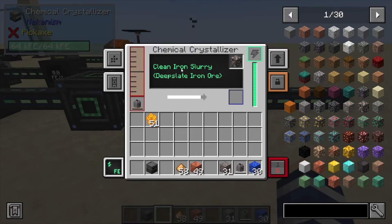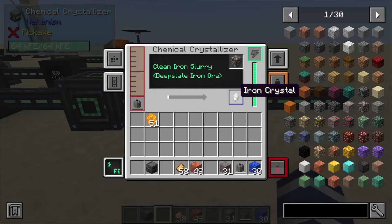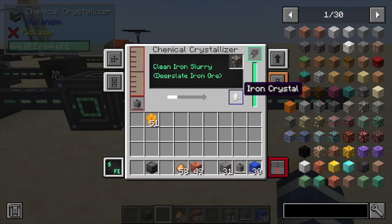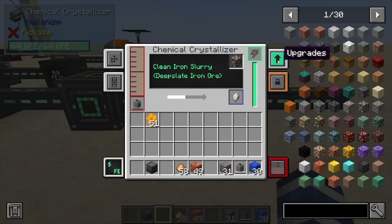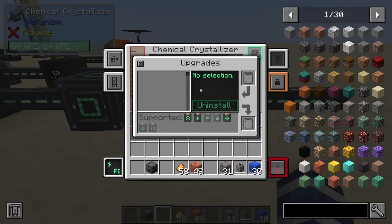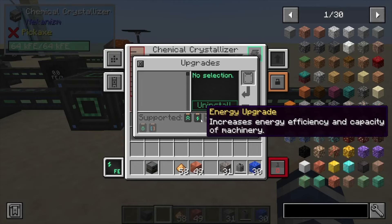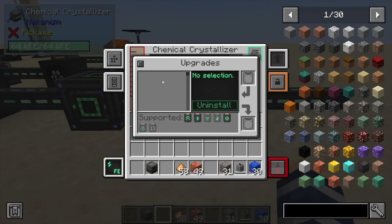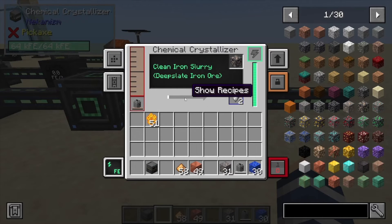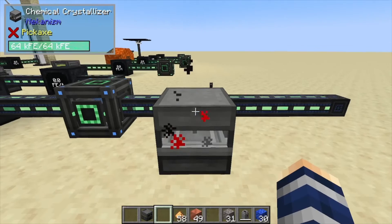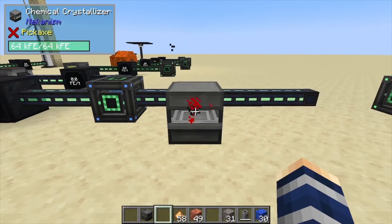This particular one is going to produce an iron crystal. You can then use these in the Injection Chamber or Metallurgic Infuser — one of those. You can also add muffling upgrades, energy upgrades, and speed upgrades here to make this process a lot quicker. But that's pretty much it for this one.